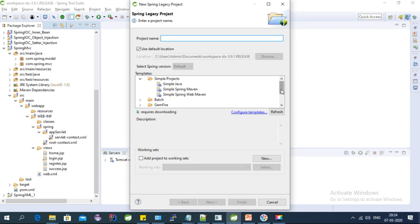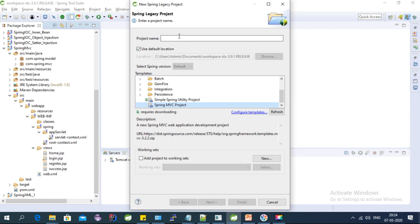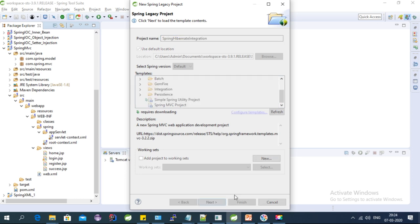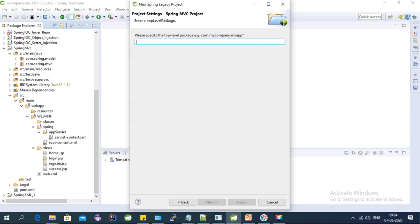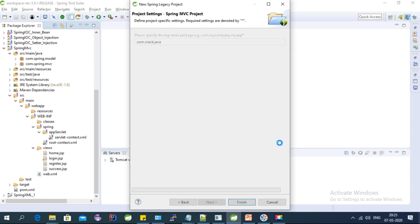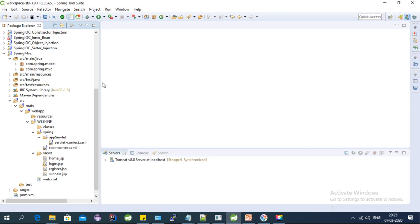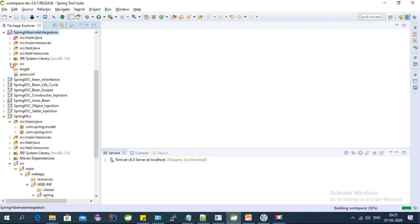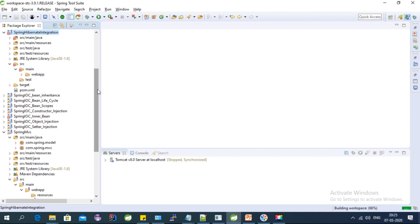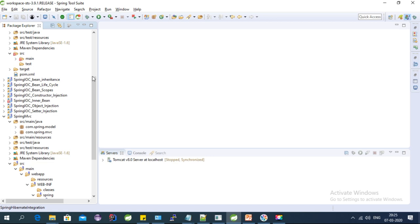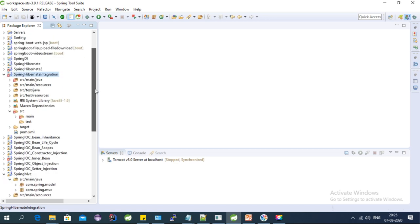Here we need to select the Spring MVC project and give it a name — Spring Hibernate Integration. Let's create this project and provide the package name, then click Finish. In my last couple of videos I have explained about STS, where to download it, and the complete Spring MVC project flow, so please go through that video first.